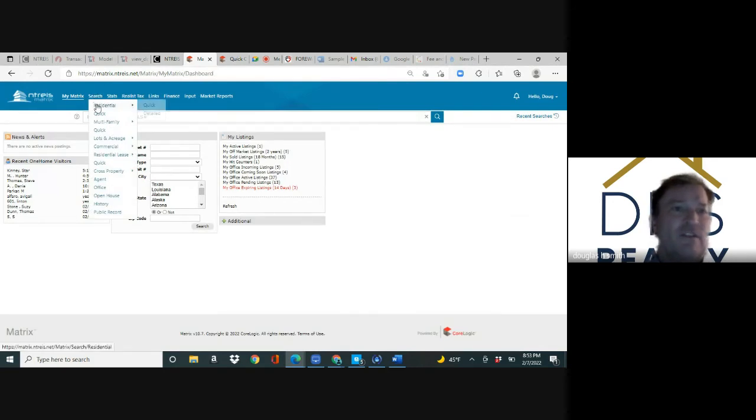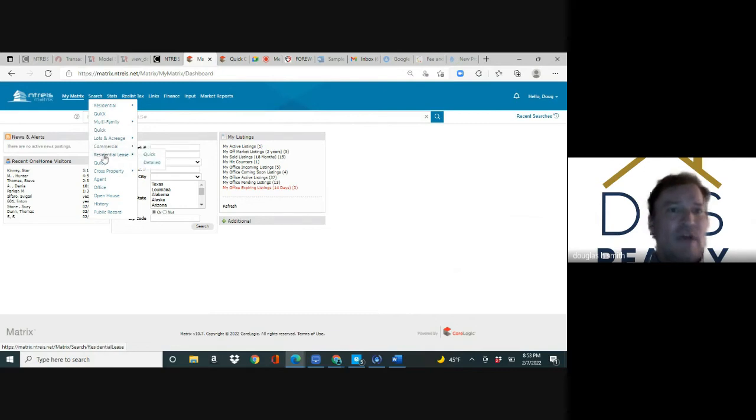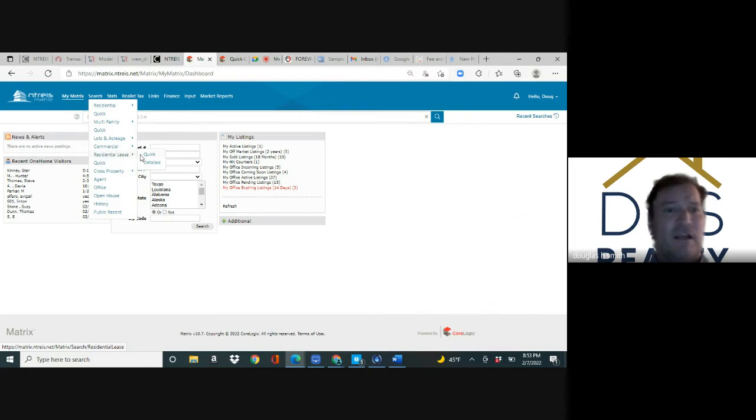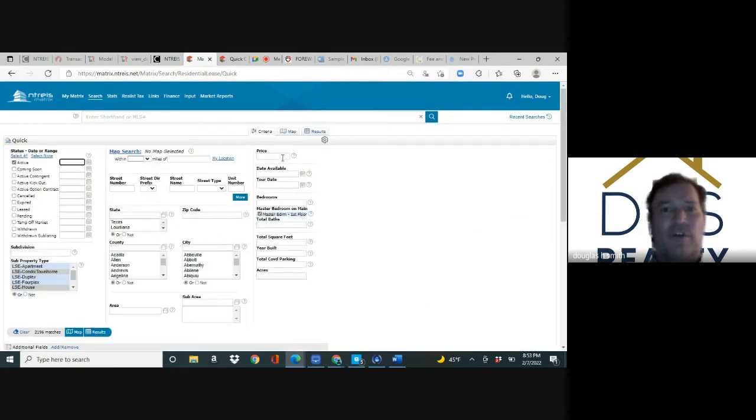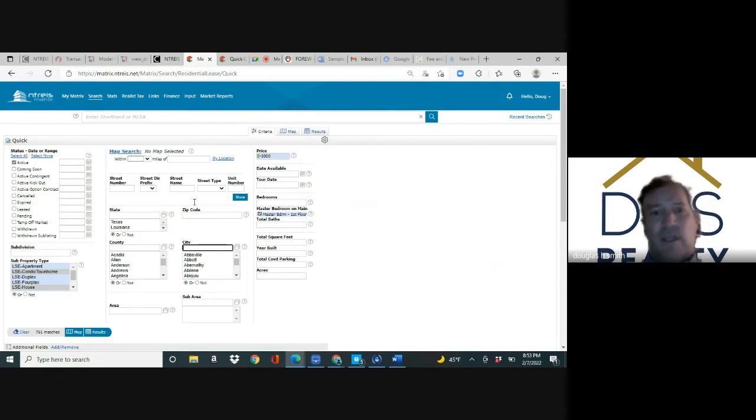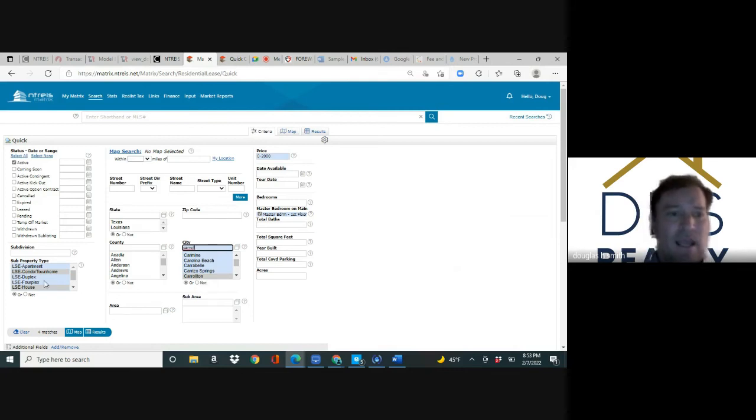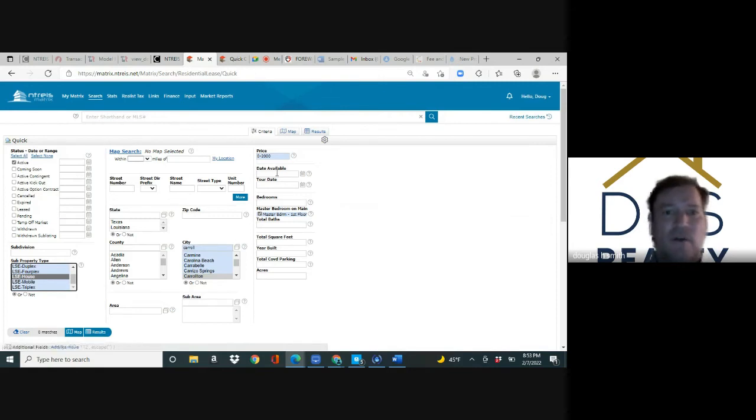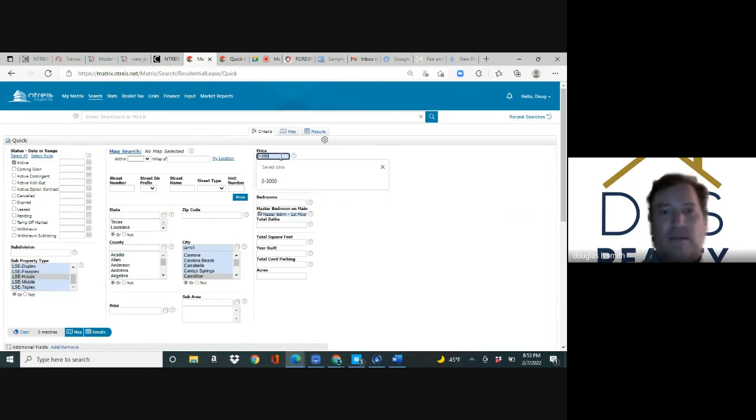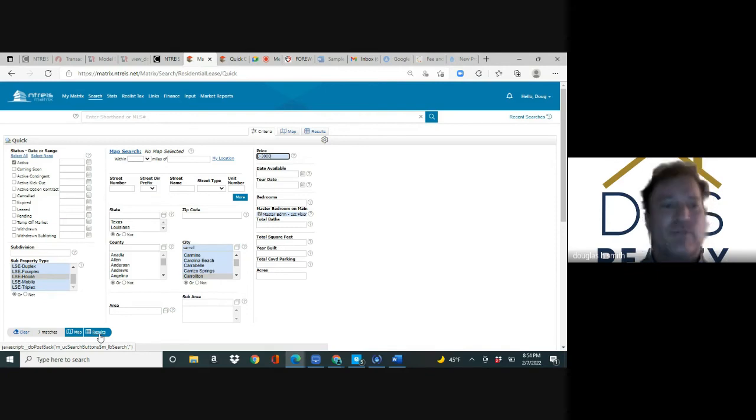In order to do a search, residential is for houses, multi-family is for duplexes and apartments, lots and acreage for lots, commercial, and then for leases. If I wanted to search for somebody as a tenant, I would go search residential lease quick. They want to look zero to $2,000 and they want to look in Carrollton for houses only. There's zero, so I need to go to a higher price range, maybe $3,000, and now there's seven.